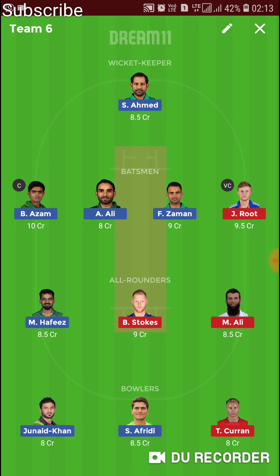These are the 6 Grand League teams for today's match. I will post Bangladesh vs West Indies Grand League teams in our Telegram channel, so join using the link in the description. I will also provide links to the best fantasy apps and refer codes for sign-up bonuses in the description. Give me a thumbs up and share this video if you liked it. Thanks for watching!